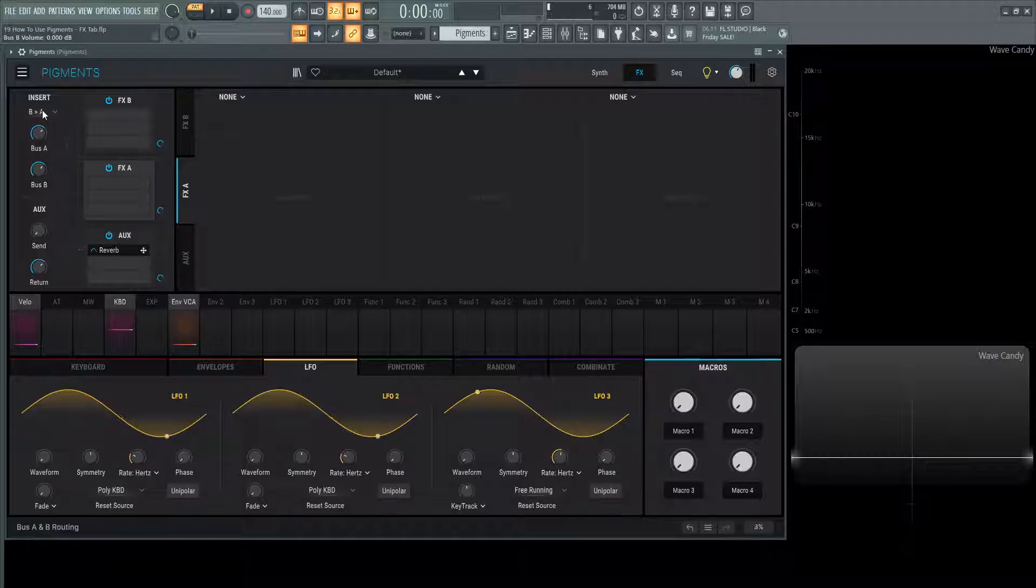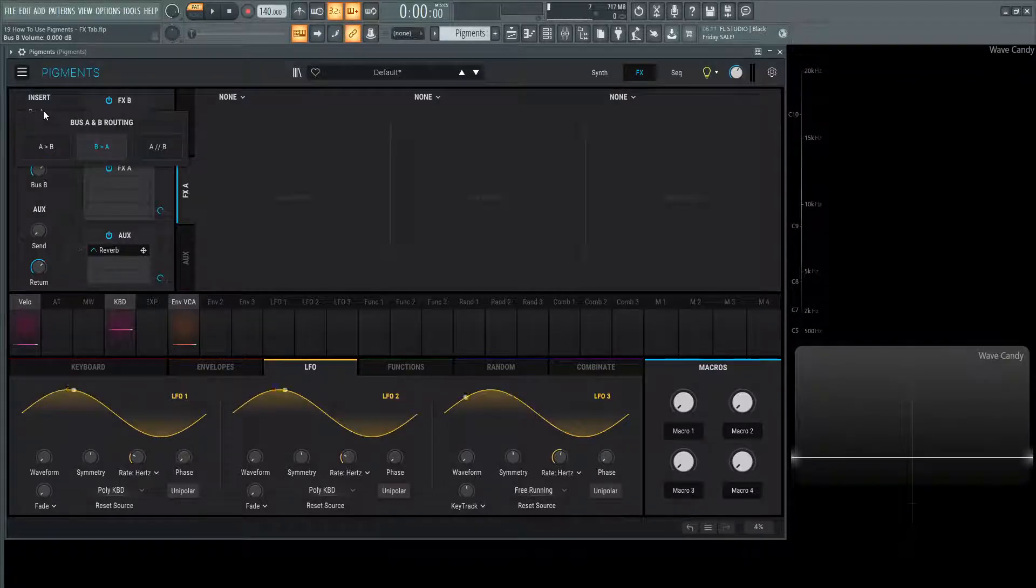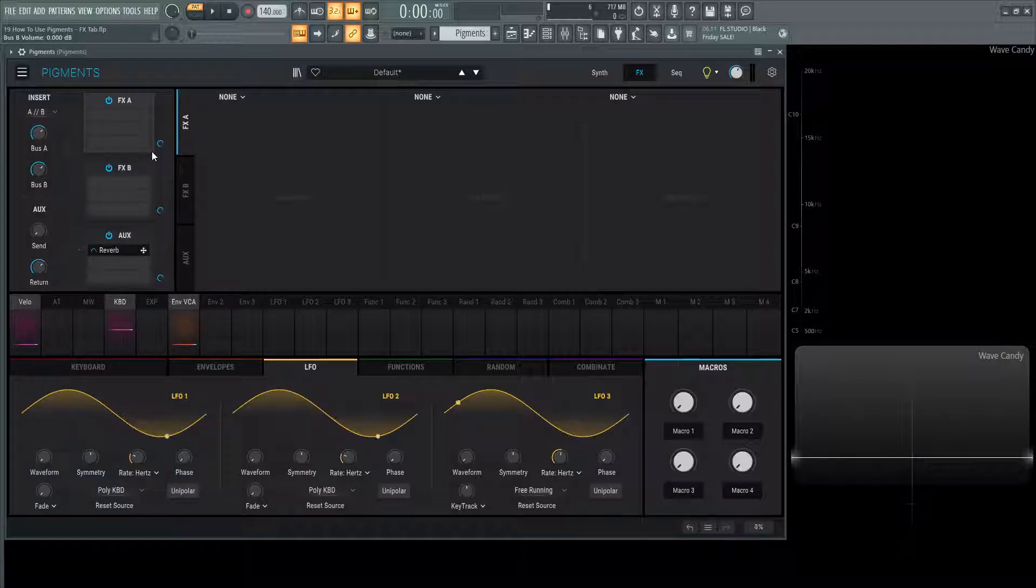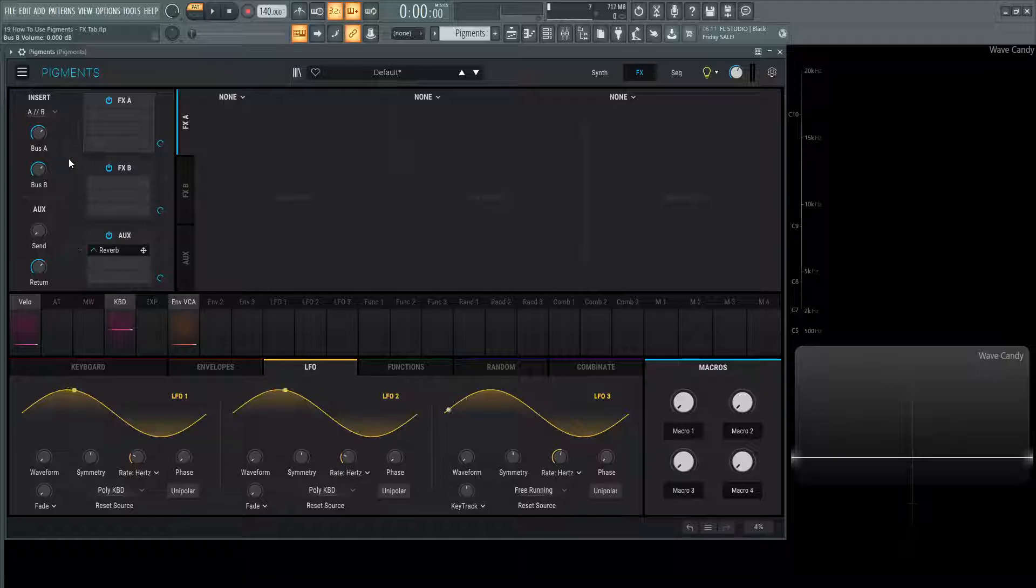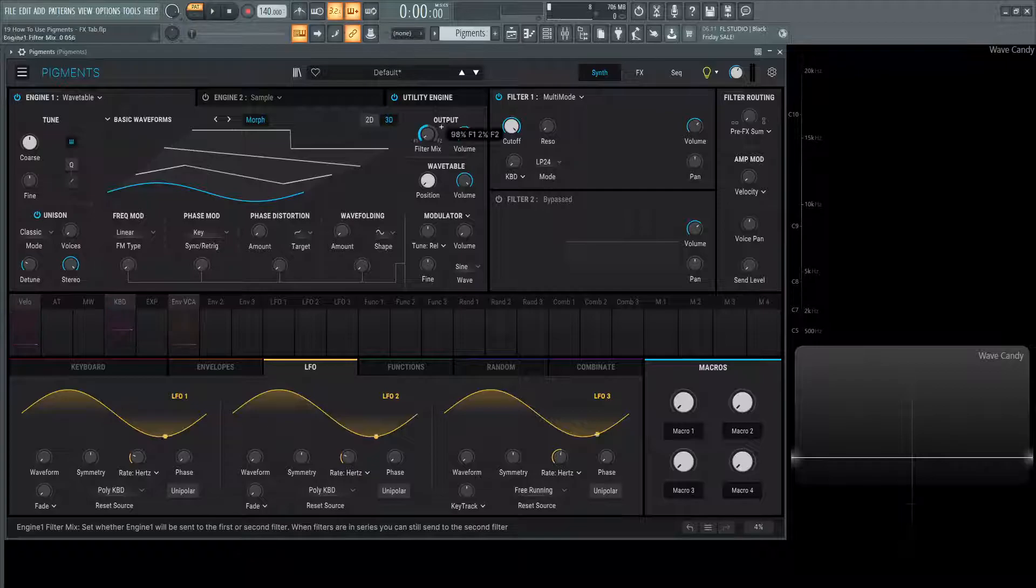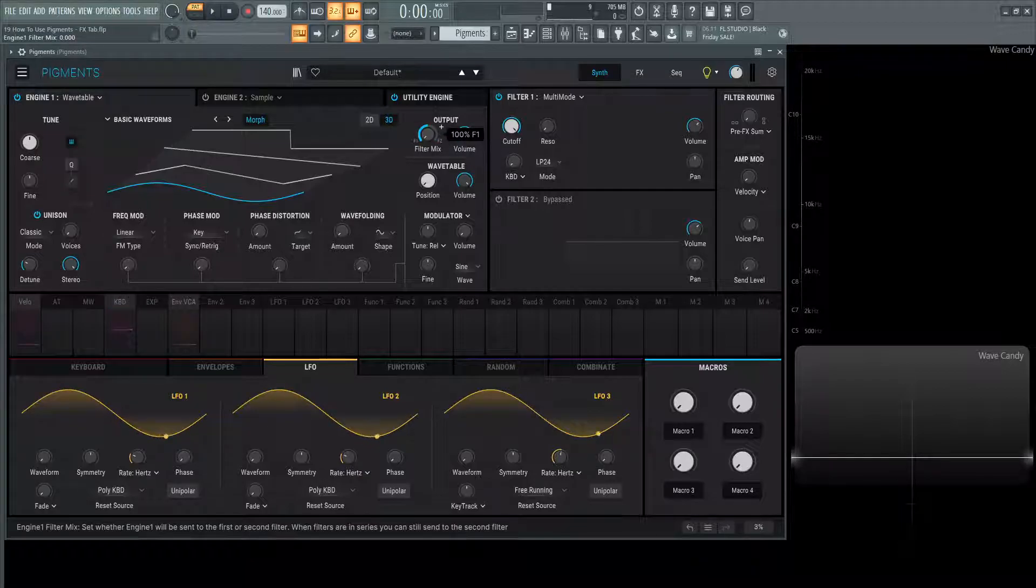What's also very interesting is that these effects can also run in parallel, meaning that A and B are now independent from each other and they're receiving their signals from filter one and then from filter two. We can always send a different engine to a different filter by going to filter one mix right here, filter one on the left, filter two on the right.